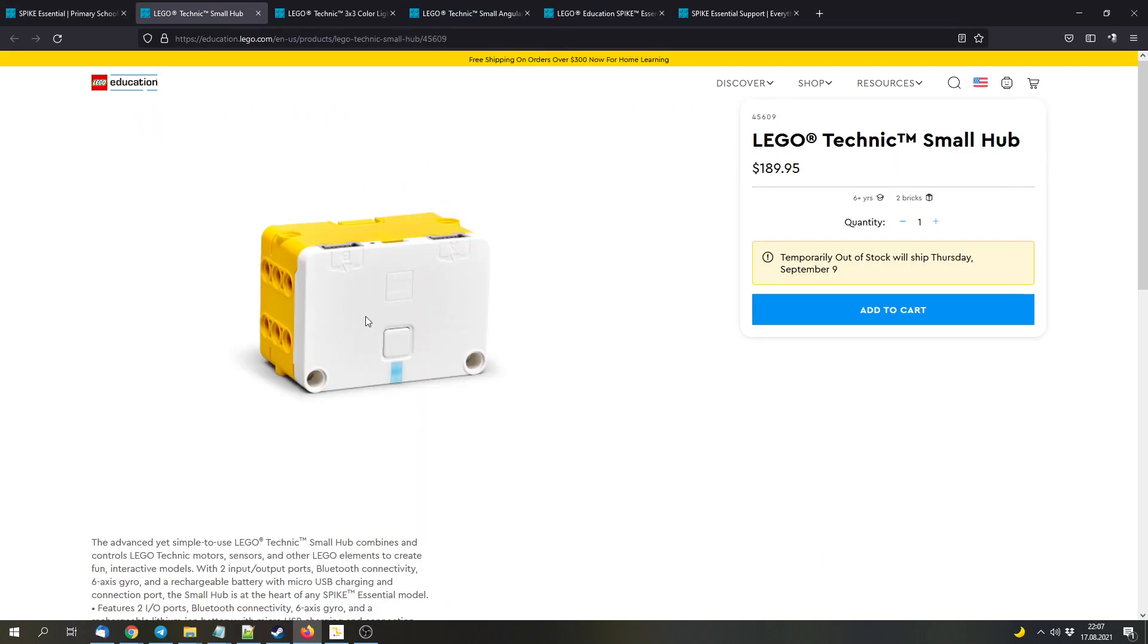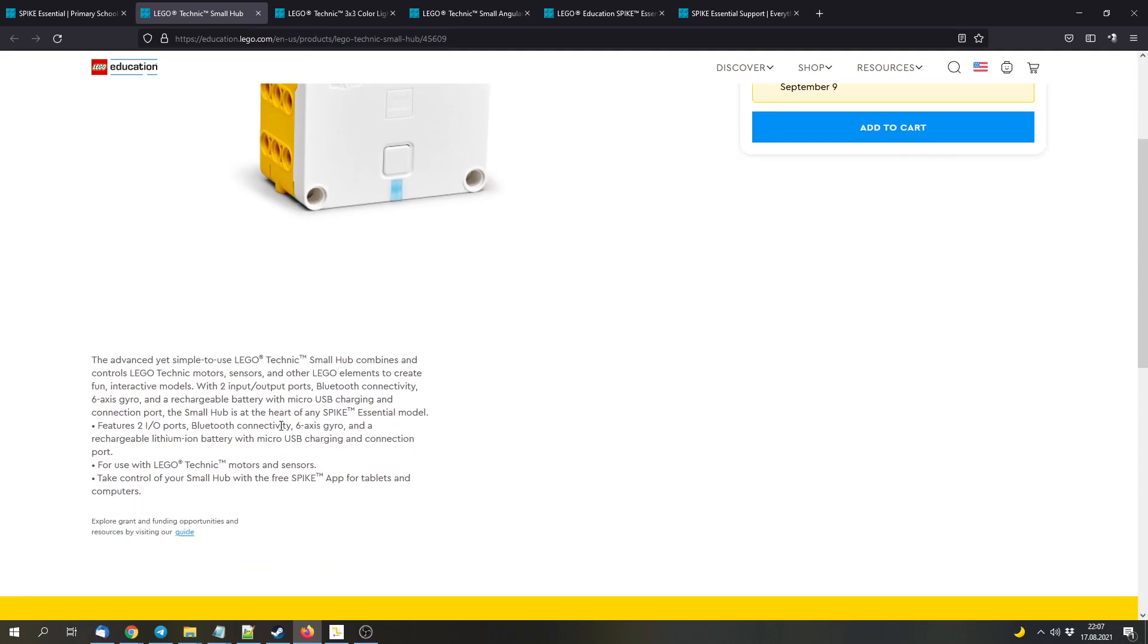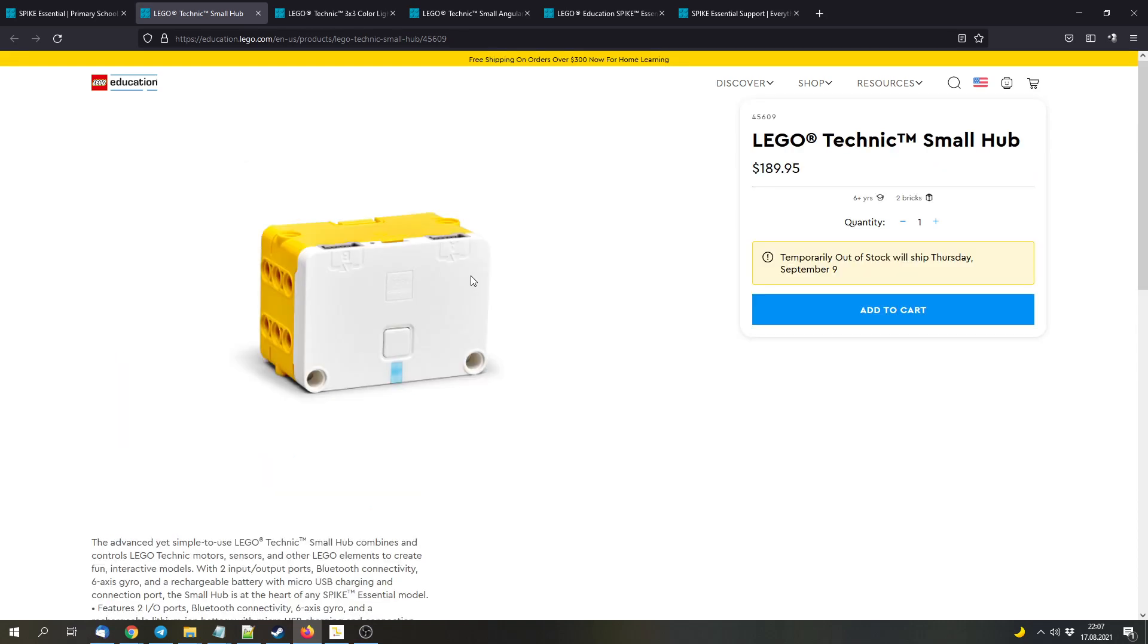We got the hub. As I already told you, it has two ports, two powered up ports, one USB plug to connect to the computer and to charge the rechargeable battery, and a button to turn it on and to get into pairing mode and a light. It also includes a six-axis gyroscope. But let's talk about those specs later.